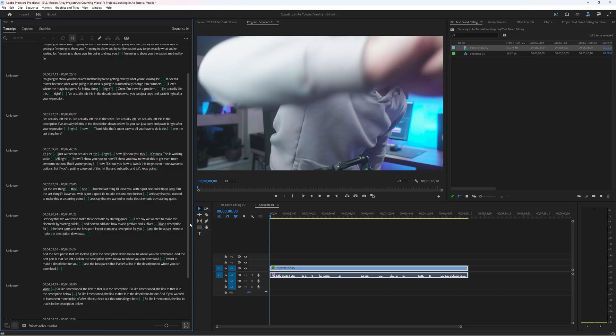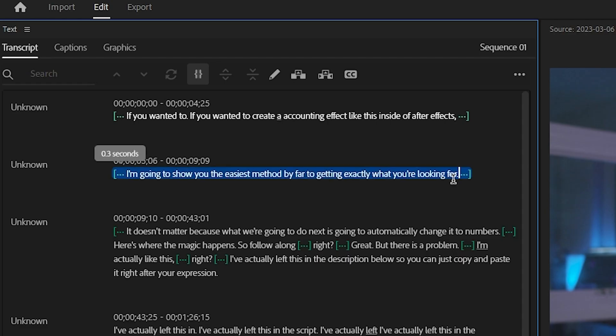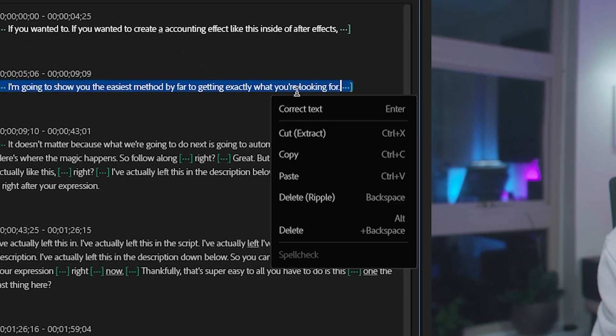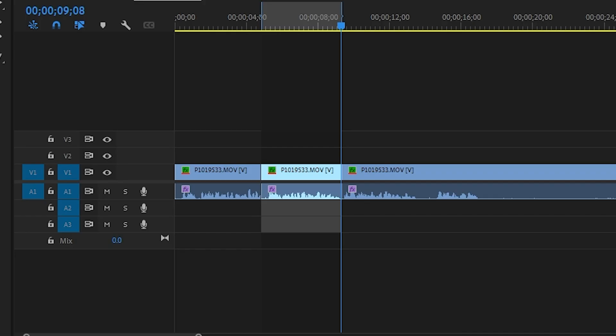Adobe's introduced text-based editing into Premiere Pro and I'm gonna walk you through how to use it. It's way easier than you think.